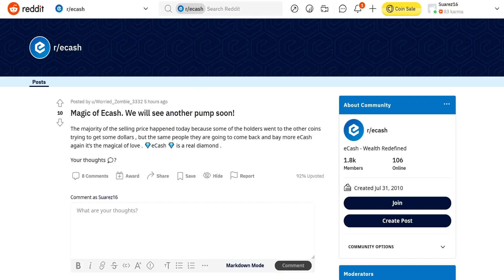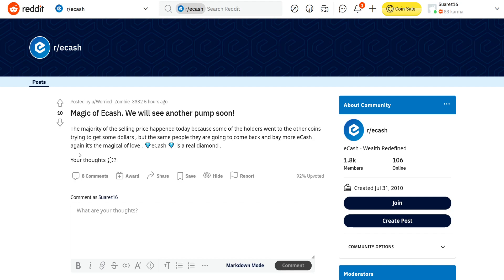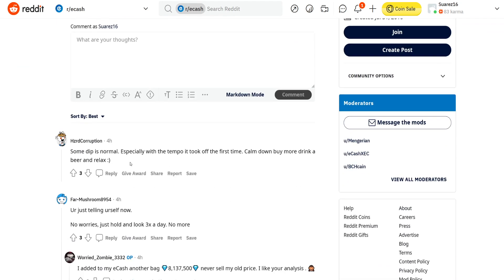So this is the first news. Let's go forward to the Reddit post that is kind of interesting regarding eCash price prediction. Magic of eCash, we will see another pump soon. The majority of selling price happened today because some of the holders went to the other coins trying to get some dollars, but the same people are coming back and buying more eCash again. It's the magic of love. eCash is the real diamond. And you can see some different opinions in the comments.